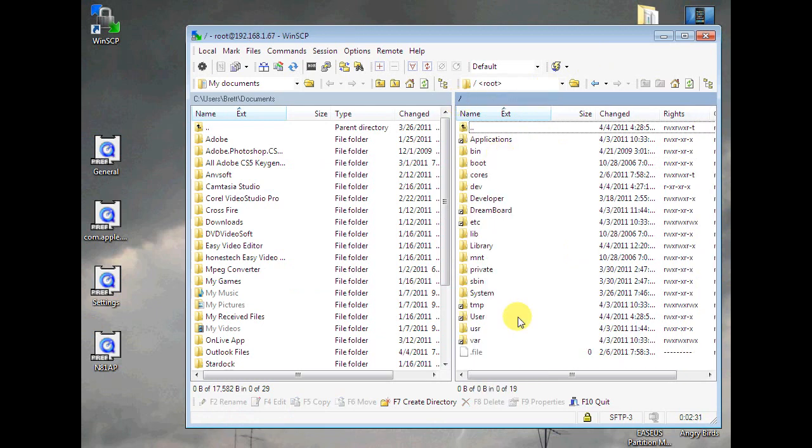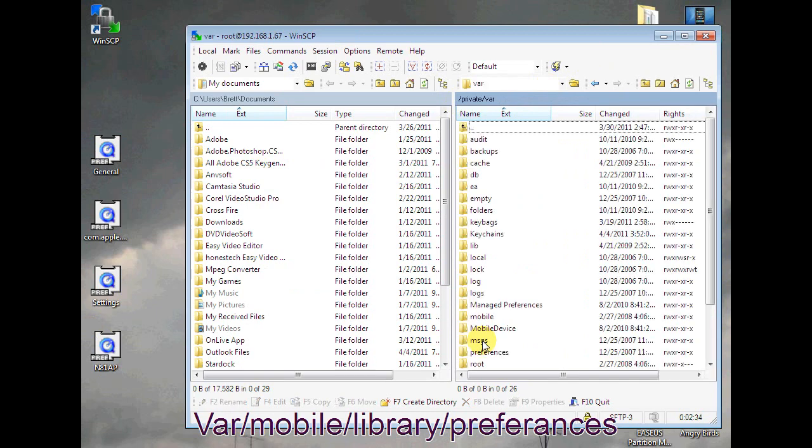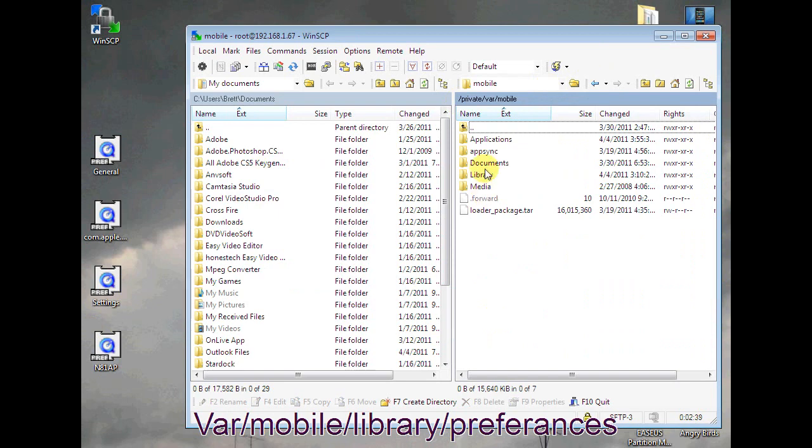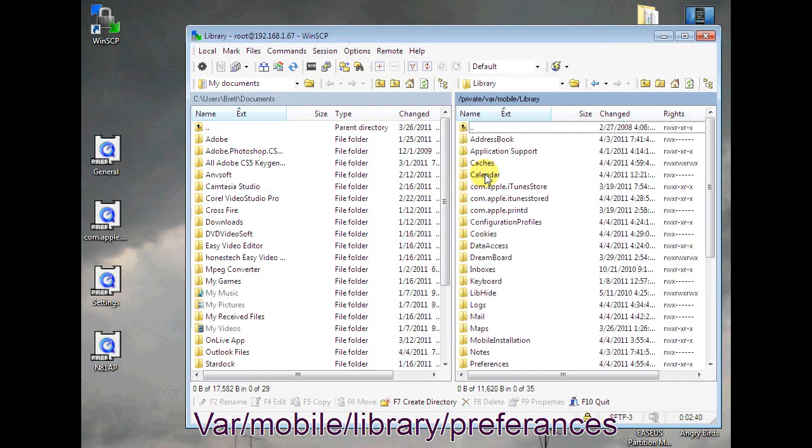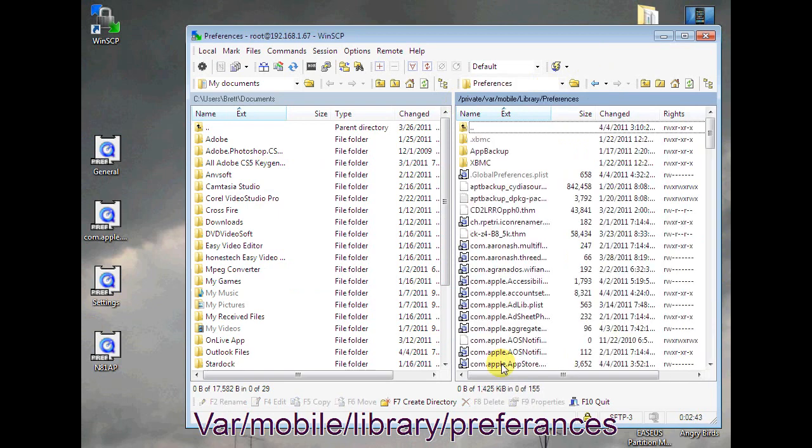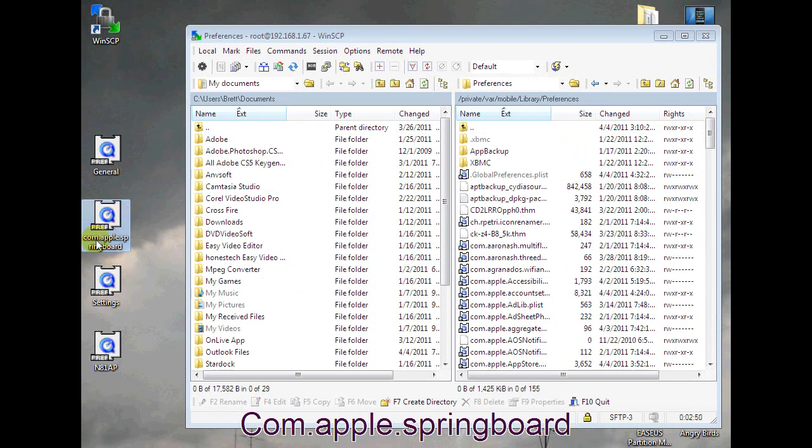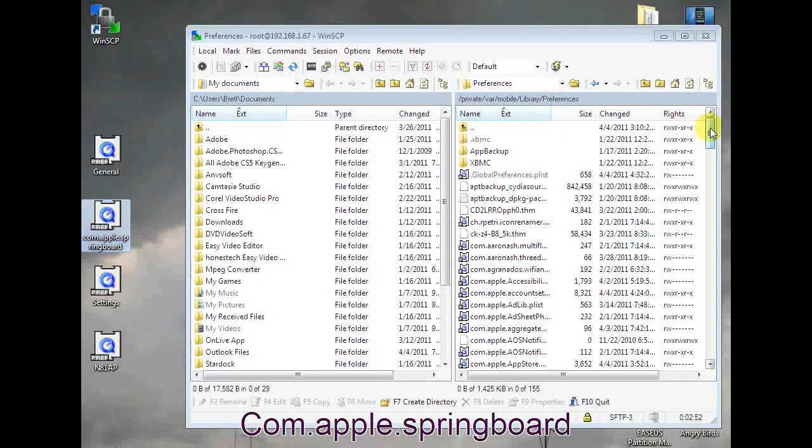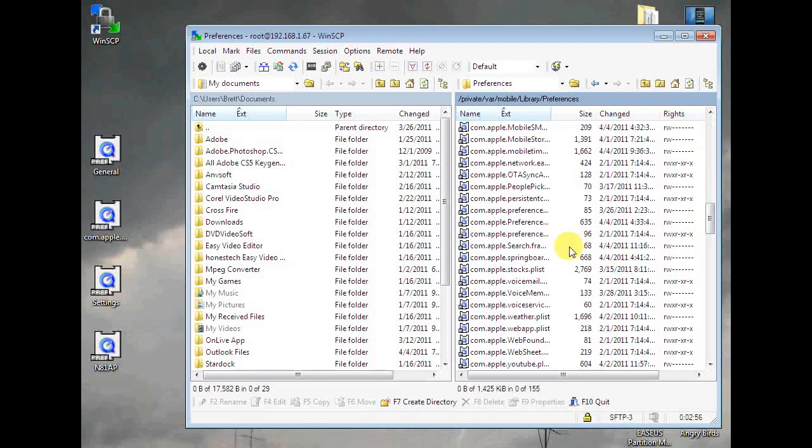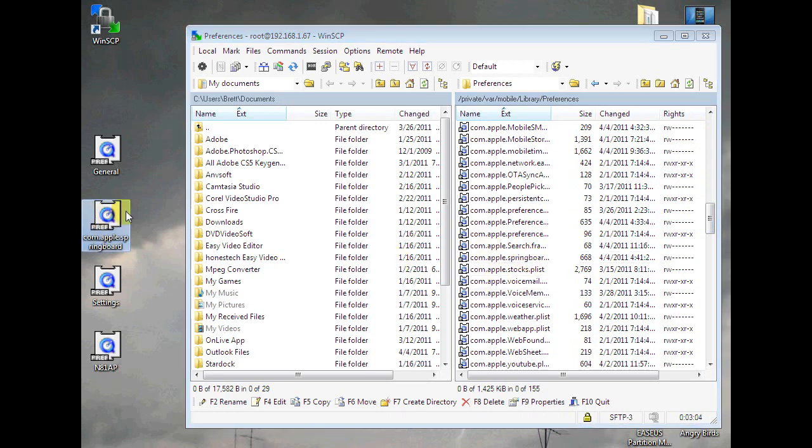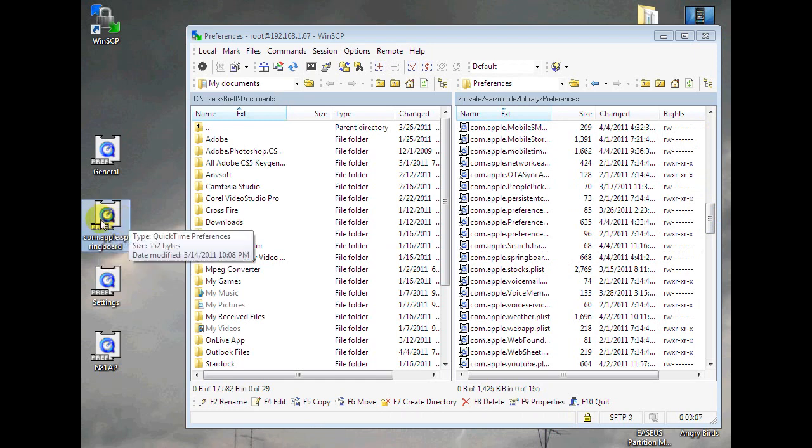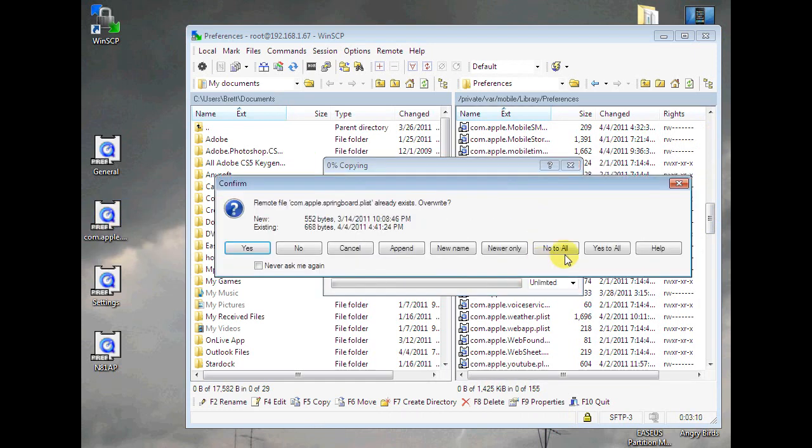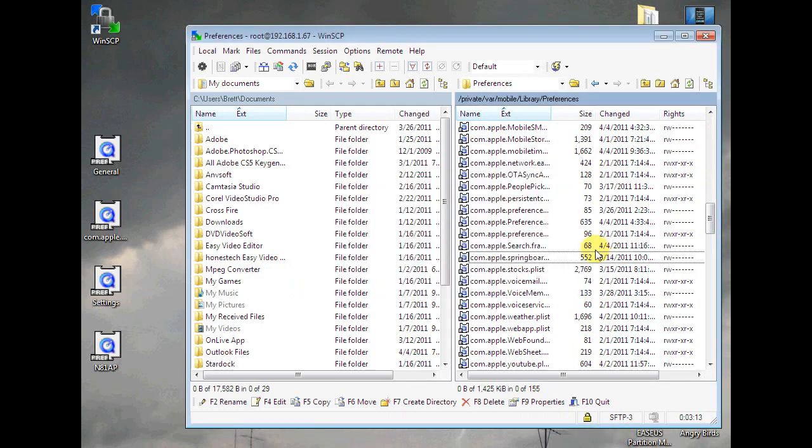Let that copy over, that's done. Just one more thing you're going to have to copy over. Again go back to the dash, click var, find mobile right here, then hit library and then again preferences. From here you're going to find com.apple.springboard, find that. Here it is. What I want you to do again is copy this over to where you put the others, and then once you've done that, select the com.apple.springboard and copy this over. Copy, yes to all.